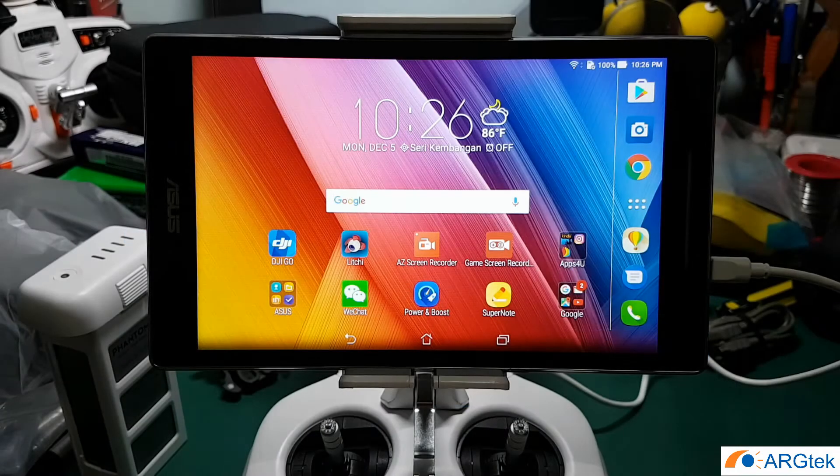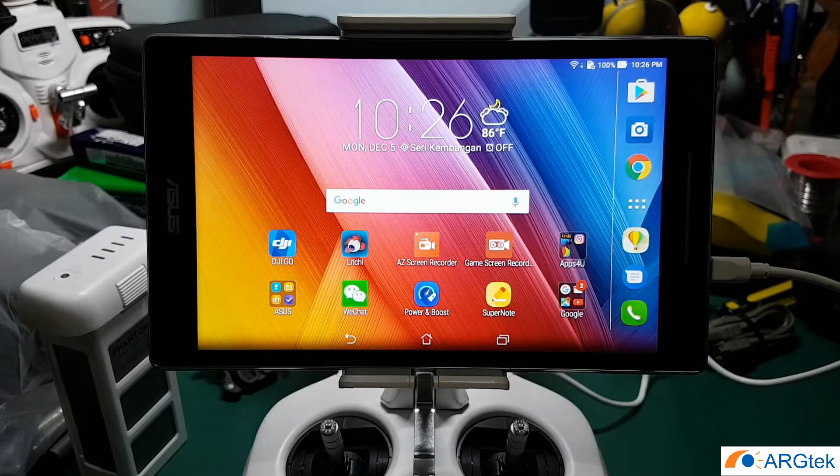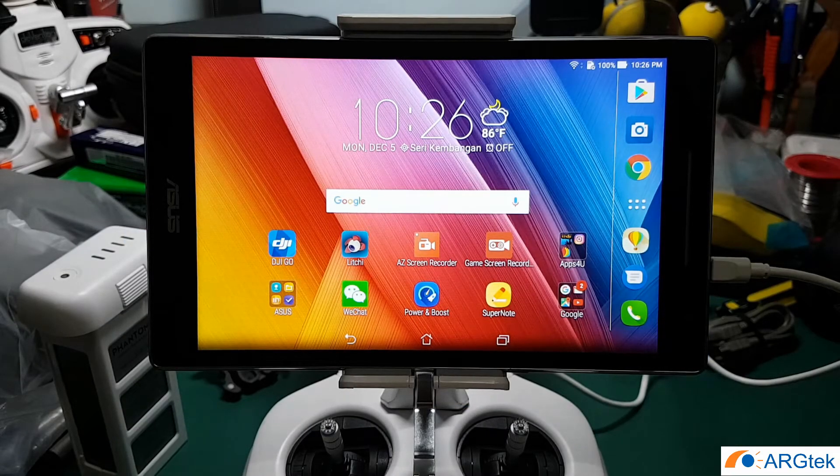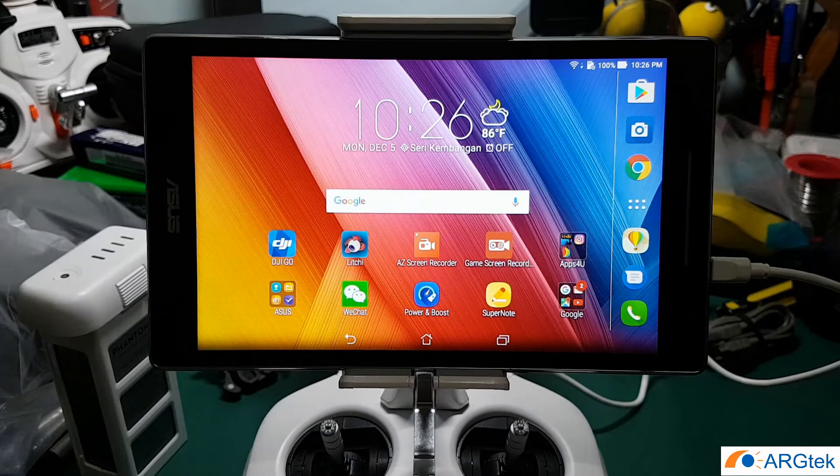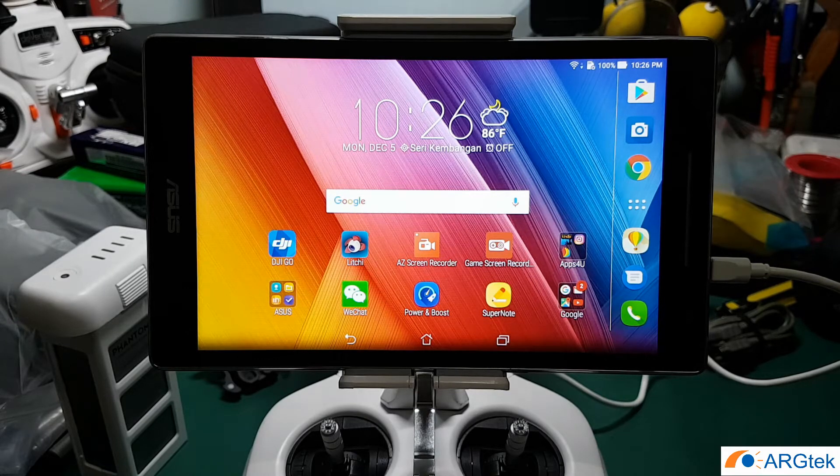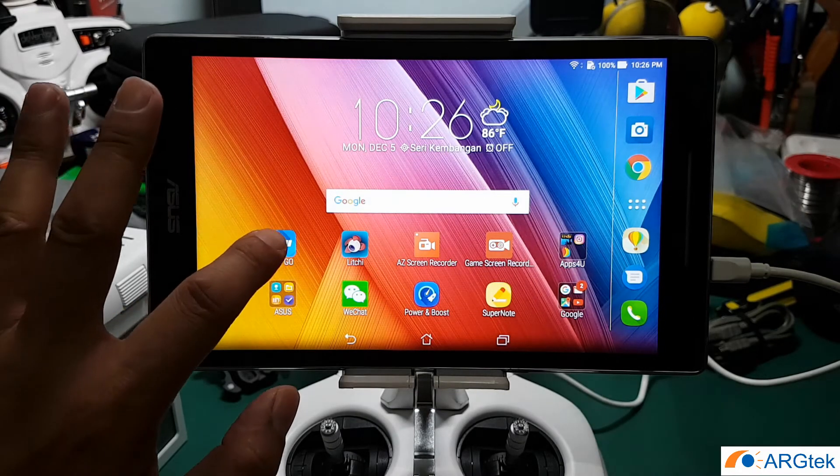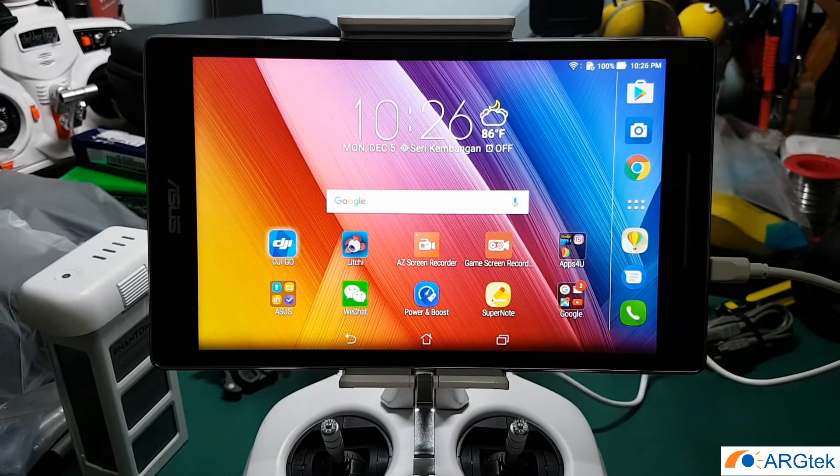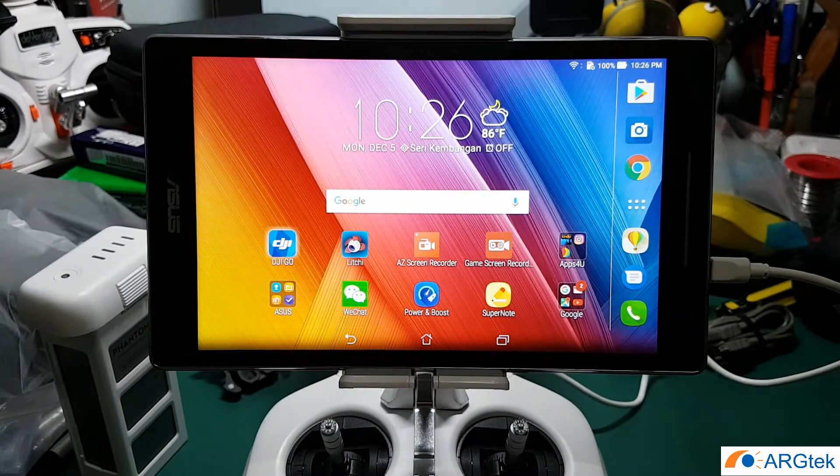In this video I will show you how to enable your DJI GO app from 8 channel to 32 channel. Before we go ahead, we open the DJI GO app and have a look first.